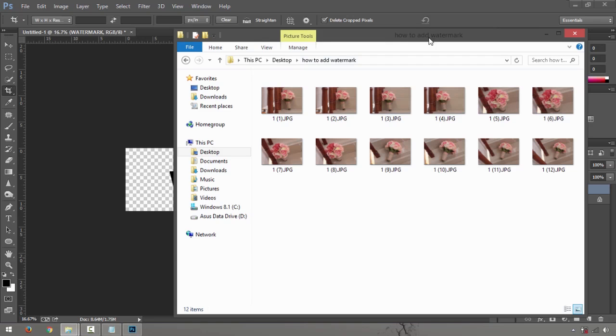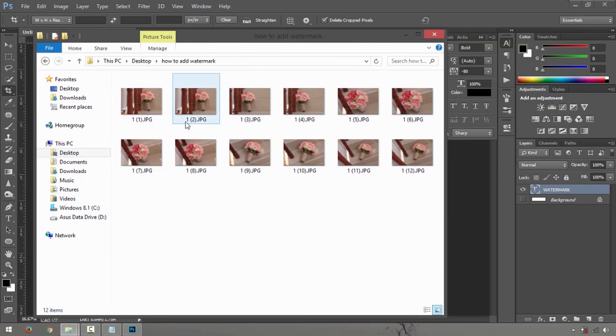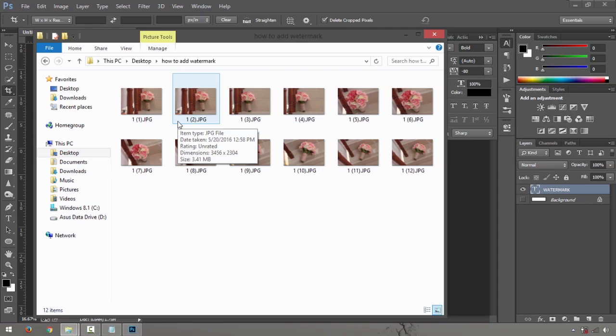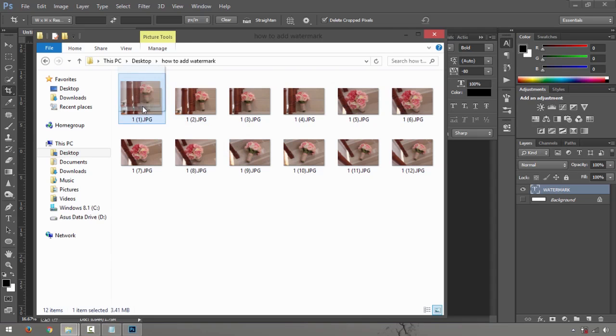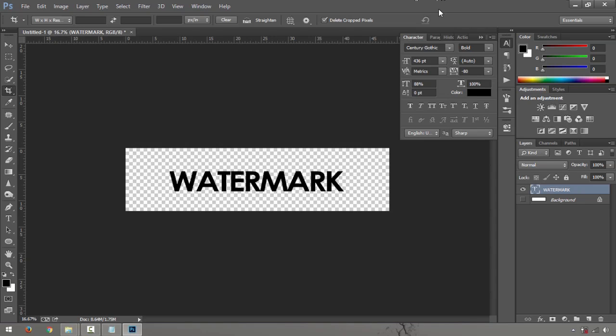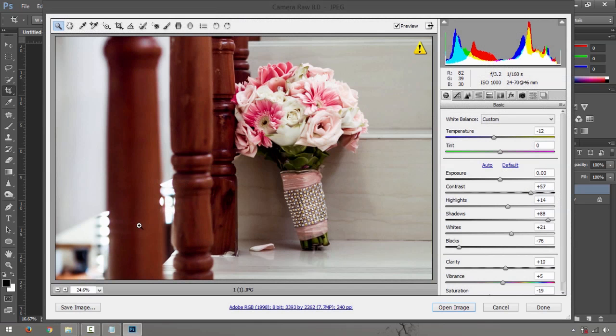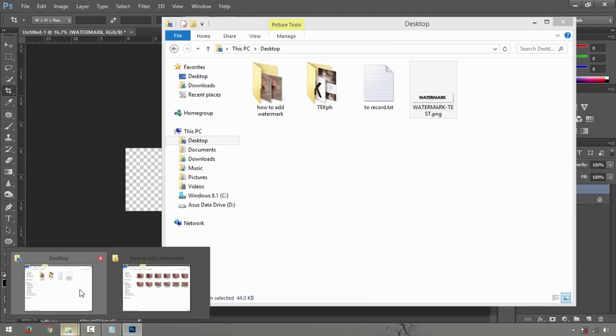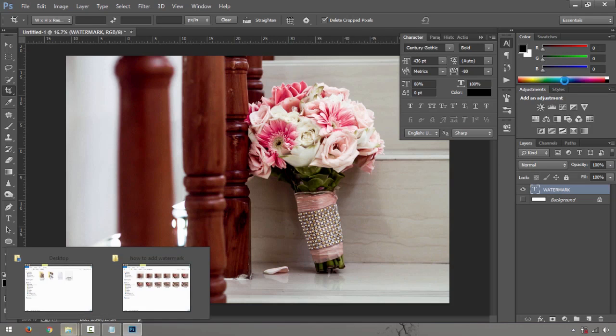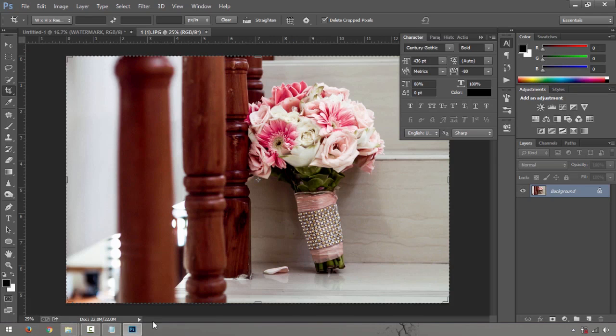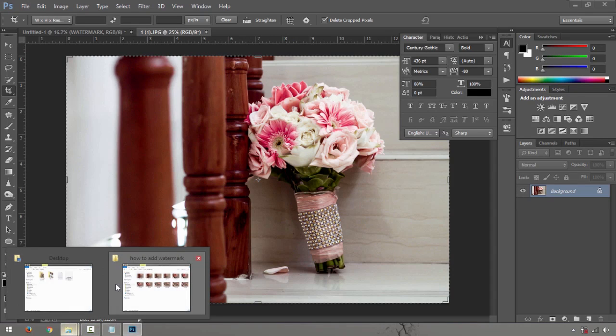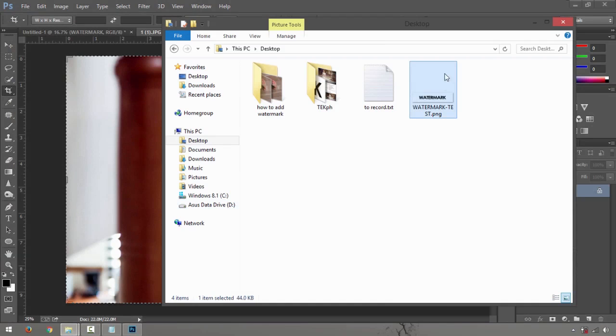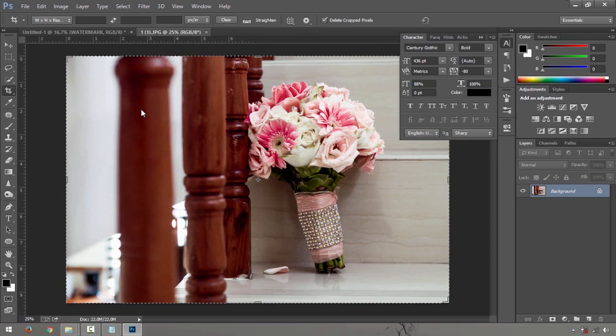Just go ahead and find a photo that we can use. Here are some shots of a bouquet that we actually did for a wedding. Let me just drag one in there, say open image. And while it's opening, let's go and get the watermark.